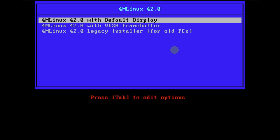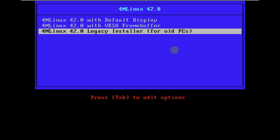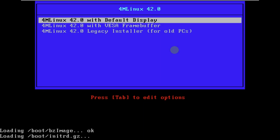Today we are making a video on 4MLinux 42.0. Here is the boot menu of 4MLinux. As you can see there are three options: 4MLinux 42.0 with a default display, with Vesa frame buffer, and legacy installer for old PCs. So let's quickly boot it in live mode by going 4MLinux 42.0 with a default display.